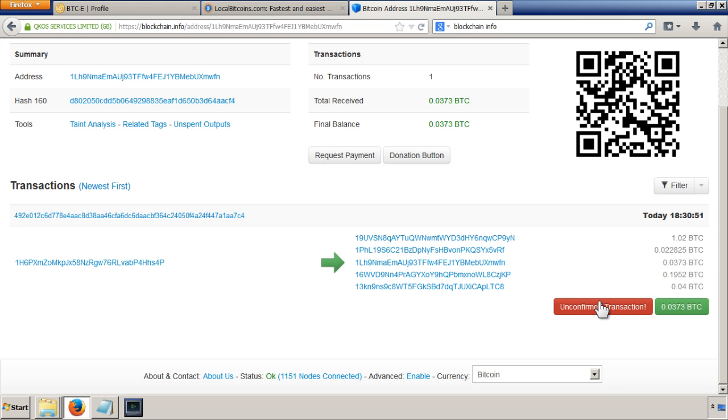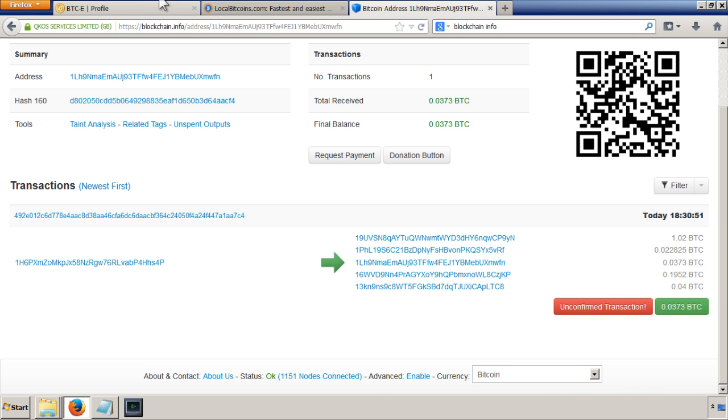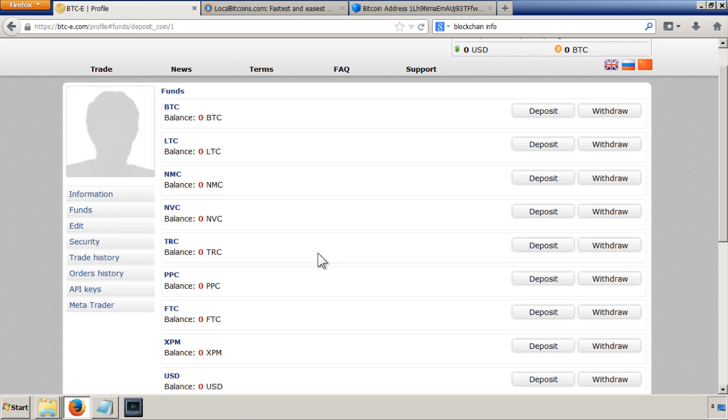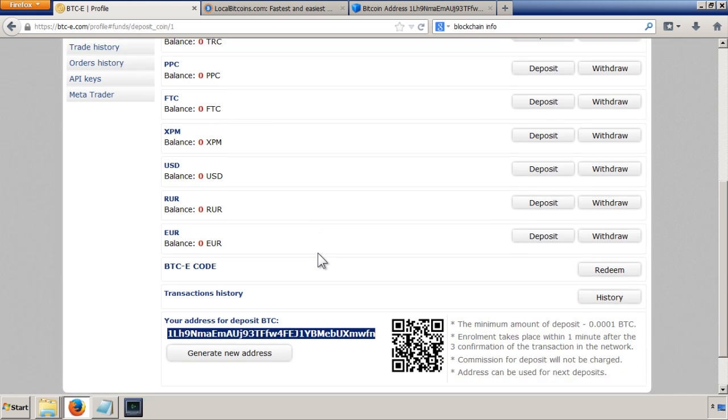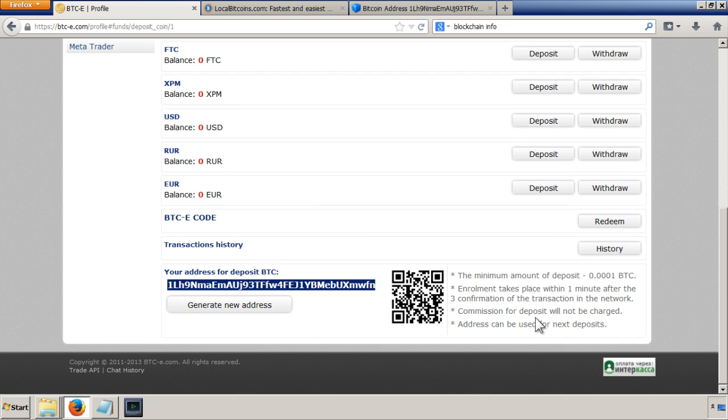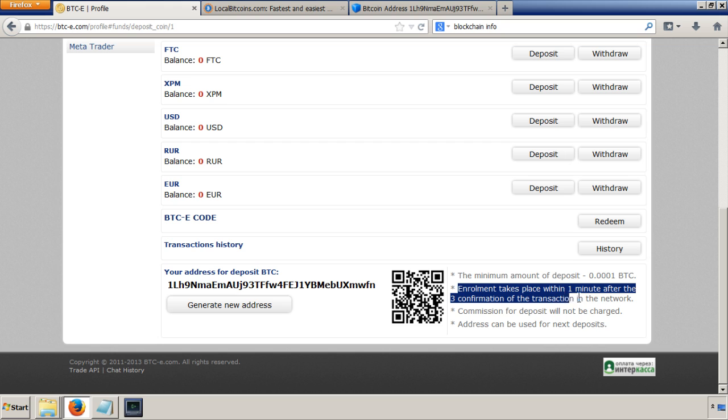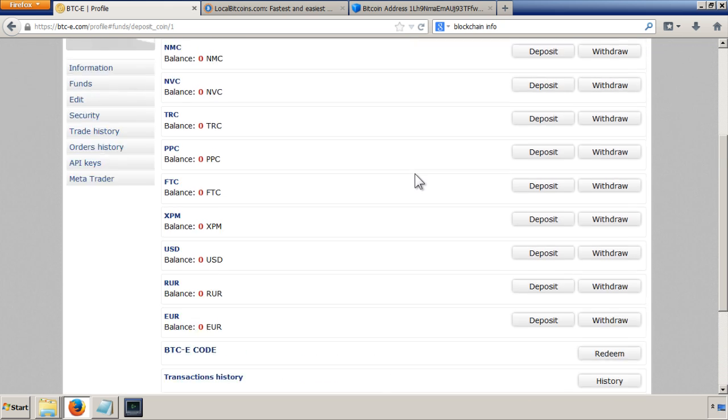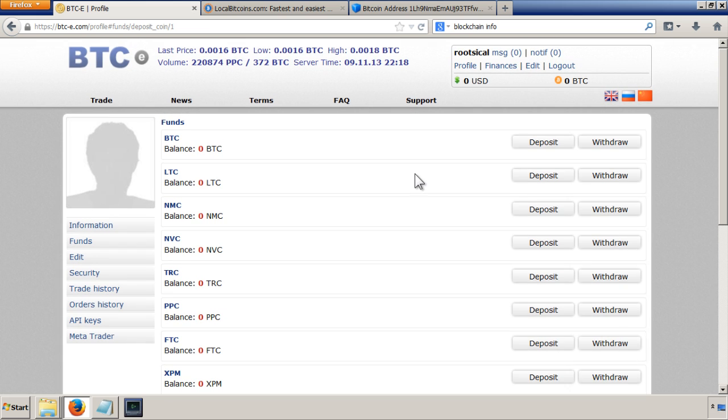unconfirmed transaction. Basically, you've got to keep waiting until there's usually six confirmed transactions until you know that everything's gone through OK. But with BTC, I believe that they will accept three confirmations before you're able to use the funds. It says enrollment takes place within one minute after the three confirmation transaction in the network. So I'm going to pause this video and wait for all the transactions to be confirmed.